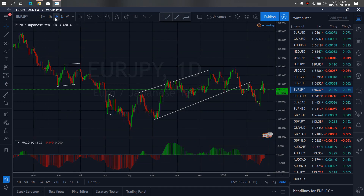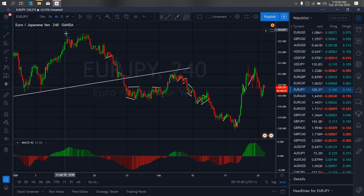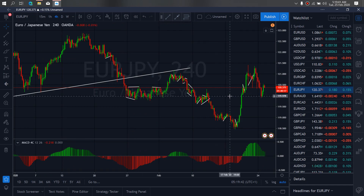We zoom to the 4-hour time frame. On the 4-hour time frame, we saw they gave us this impulse downside and gave us an A-wave correction. Rather than having given us a B-wave correction, I want to watch for the C to complete this running flat and then to give us one more drop downside before it will resume by momentum upside.